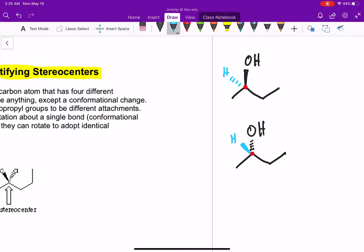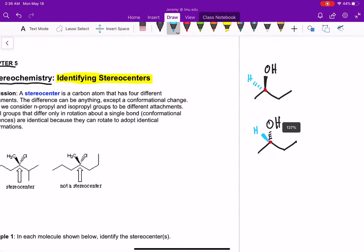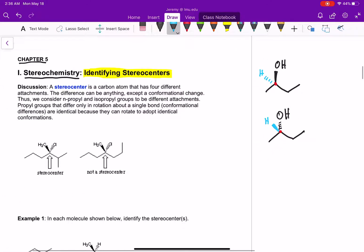They're not identical. And we'll see a little later that these are called enantiomers, and that they have some different properties. Even though they're very similar and have similar properties, some properties and reactions are a little different. So before we can get into learning how to name these and understand all the properties associated with them, the first thing we have to do is be able to identify where we have a stereocenter.